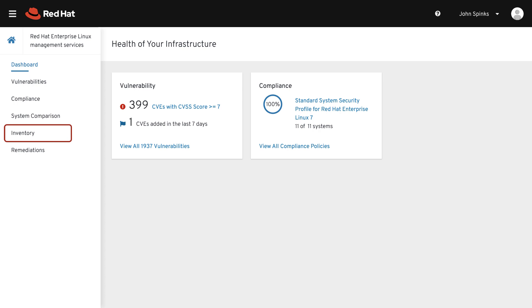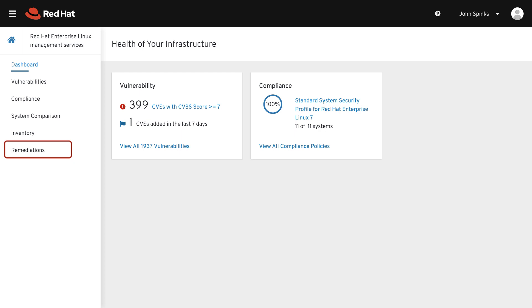Inventory will show you hosts that are registered to cloud.redhat.com. Remediations will show you any Ansible playbooks that have been created to resolve issues that either Red Hat Insights or Cloud Management Services for Red Hat Enterprise Linux have identified.